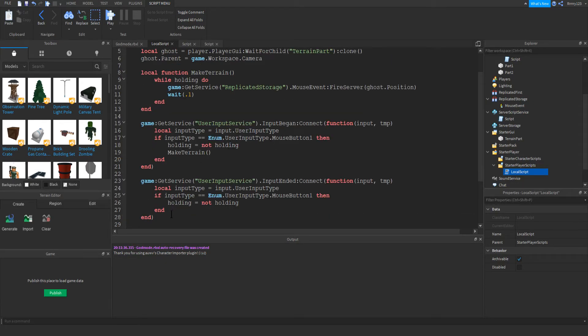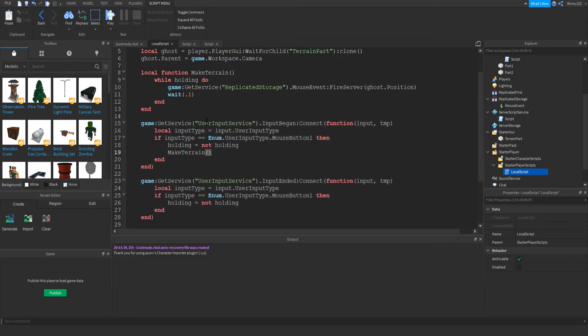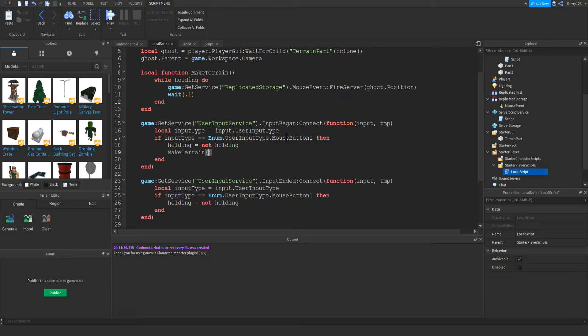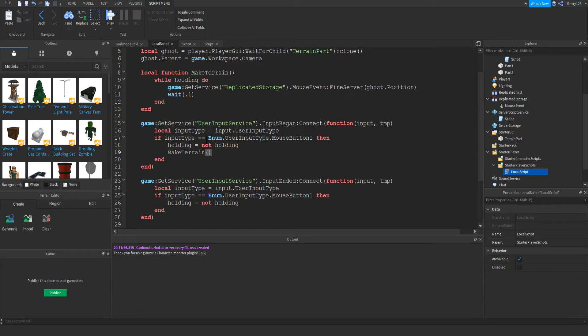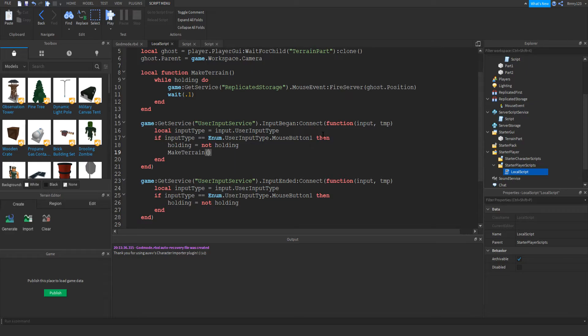So basically, for each of these, we're getting the user input service. This one is for input begin. This is for when input ended. So essentially, when the player clicks their mouse down, and then when they let go. So for each of these, we're getting the input and then just a temp variable that we have to get, but we don't use. So then we just check the input type to make sure that it is their mouse button one, which is their left mouse button.